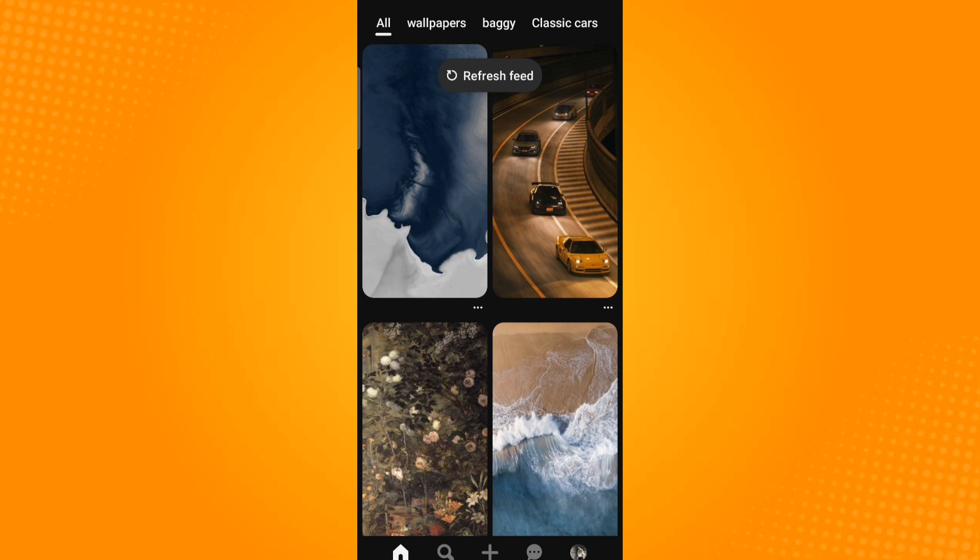On the bottom you will see five icons. Tap on the message icon which is beside your profile icon.